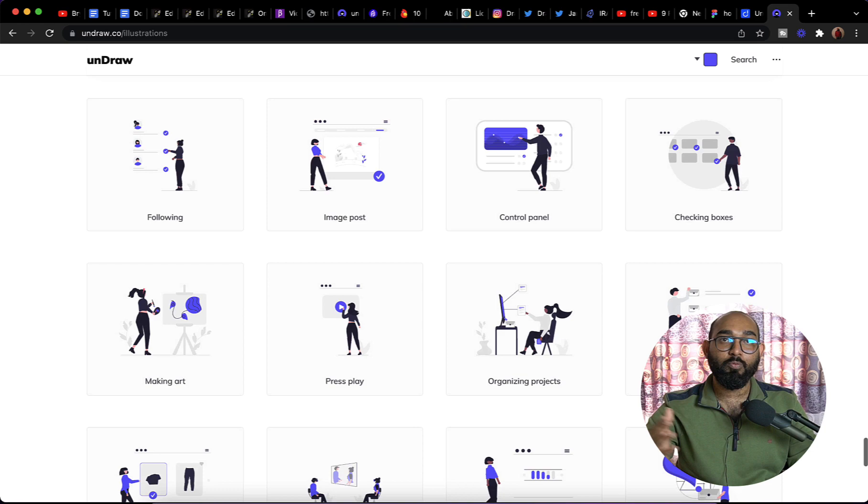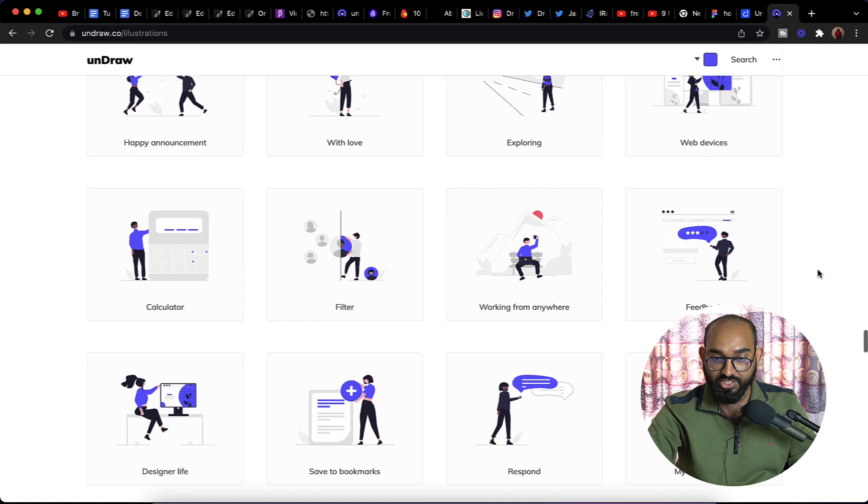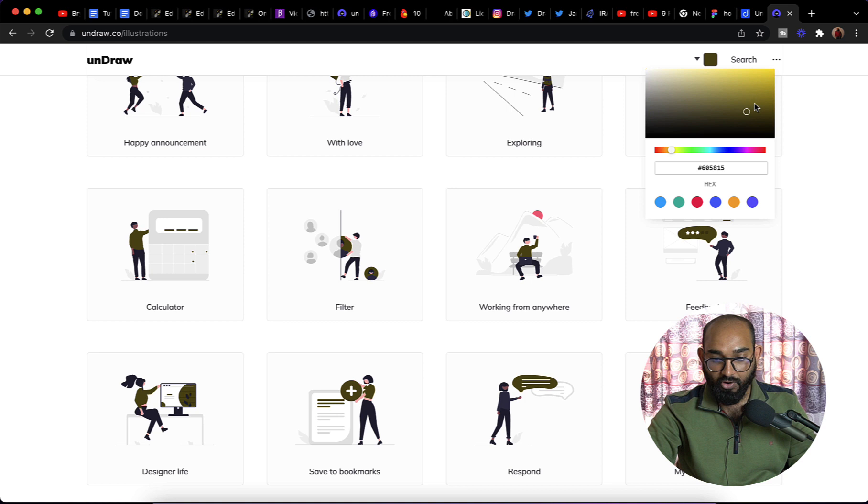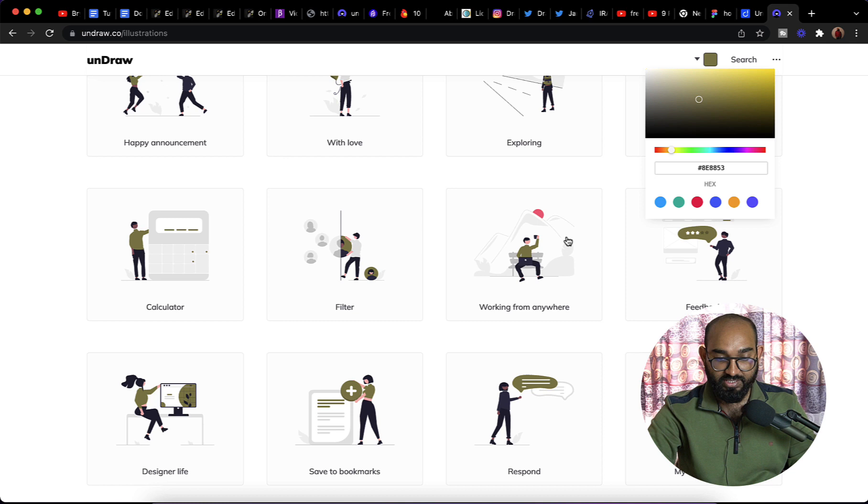First of all, let me show you one functionality which is how you can change the color scheme. Simply click here and after that you're going to find this color palette. Depending on your need, you can simply move this selector to select the color that you would love to get the image of. Just take a look, it's changing. You can choose these color palettes as well or you can go manually.